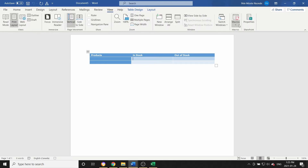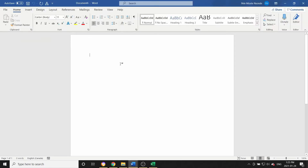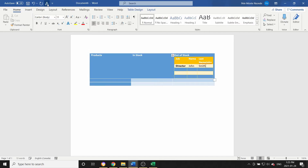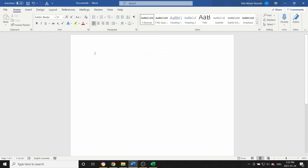Now go back to View, click Macro, and click Stop Recording. Let's create another file and test it — when I press Alt + Ctrl + Shift + T, you can see it adds my macro here. Let me erase that and demonstrate again.